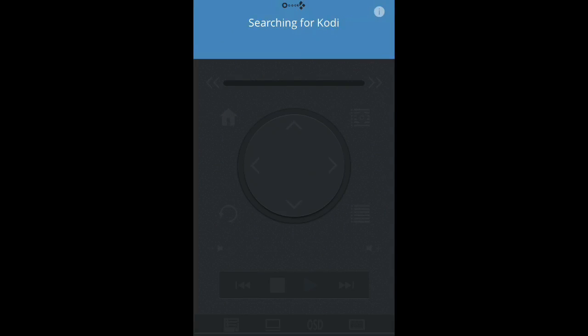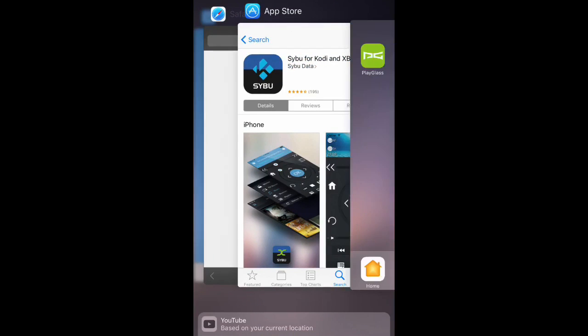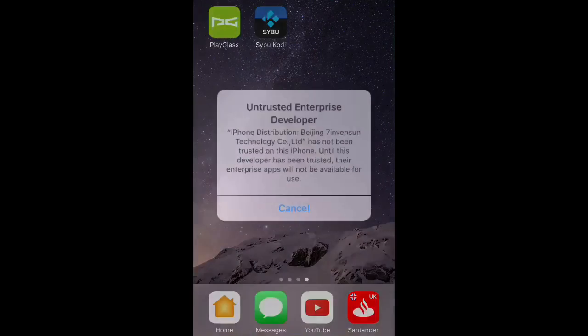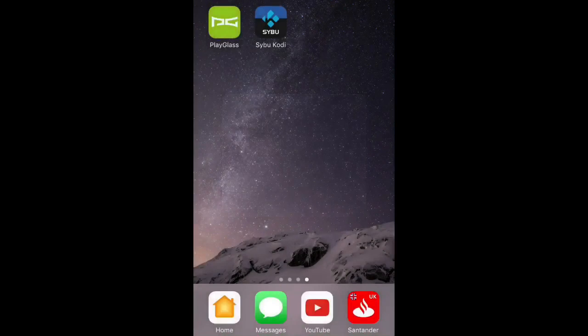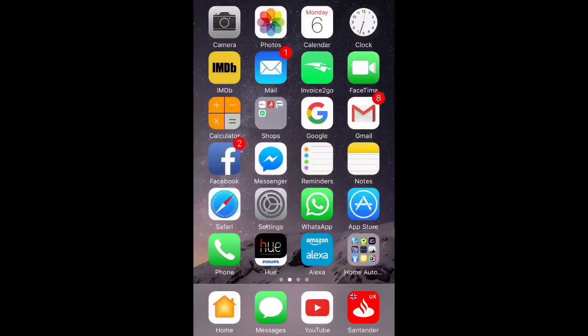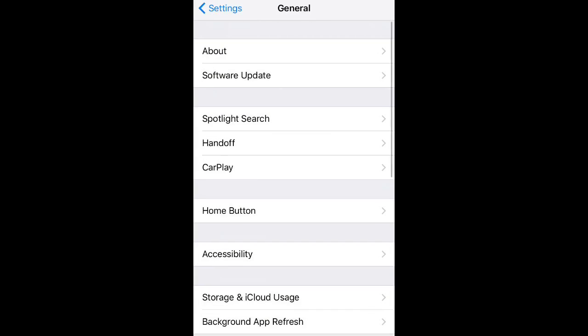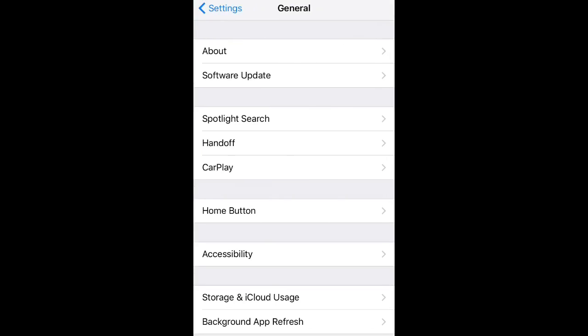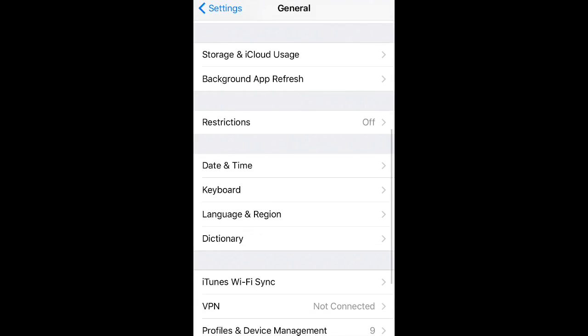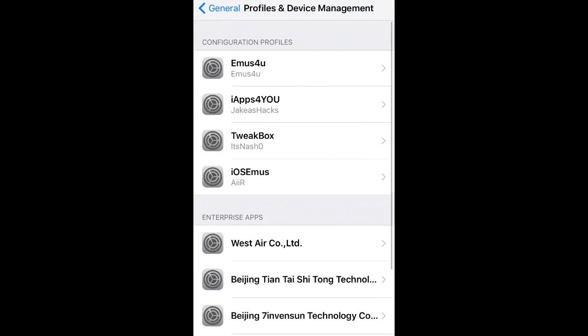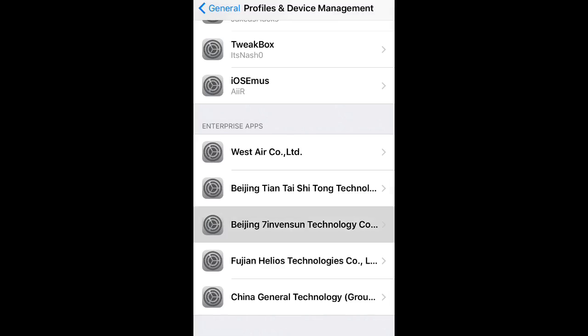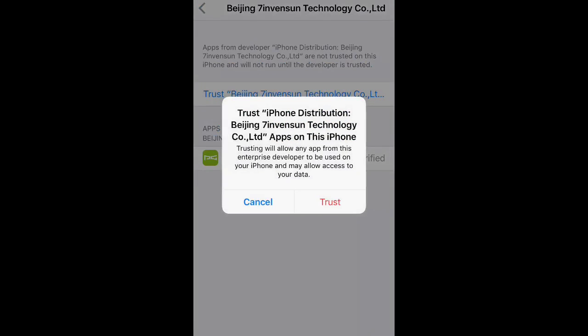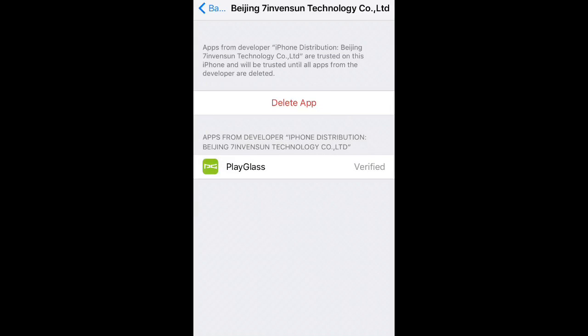Then close this app down and we will see that Play Glass is now installed. Obviously it's untrusted because it's from a third party, so we go over to Settings. In Settings, hit General, and then in General you'll scroll down and look for Profile and Device Managers. Click on it, hit to trust it, then hit Trust again.